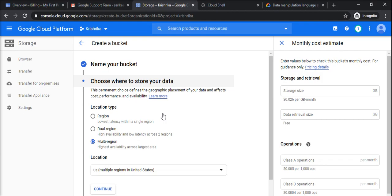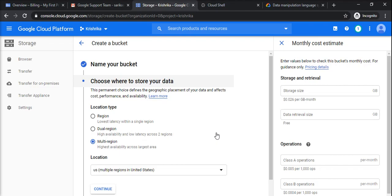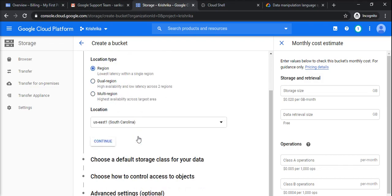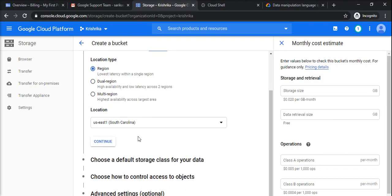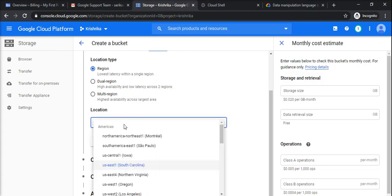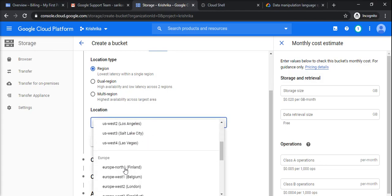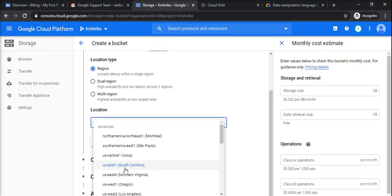For example, US or UK or Asia. Dual region will be having high availability. Suppose one region fails because of some disaster, so another region will have the replica of your storage. Multi region will be highest availability. It can be stored at multiple regions, more than two regions. So for now, I will check for region because I don't want that much of availability. US East 1 is getting selected, but you can have any other region as well.